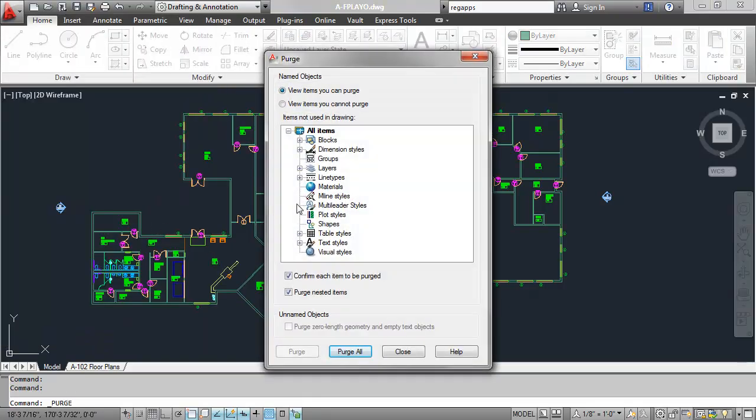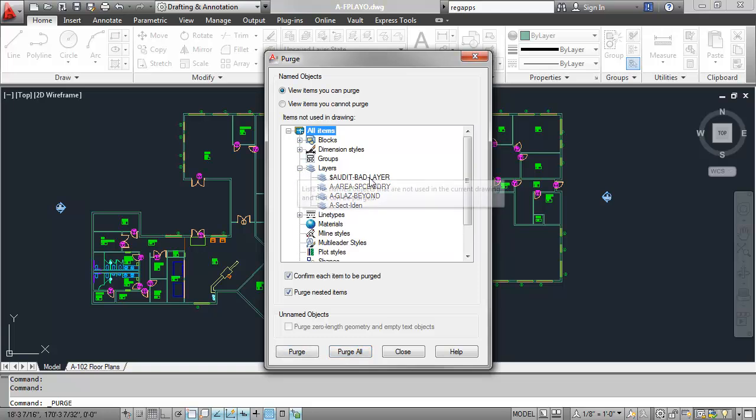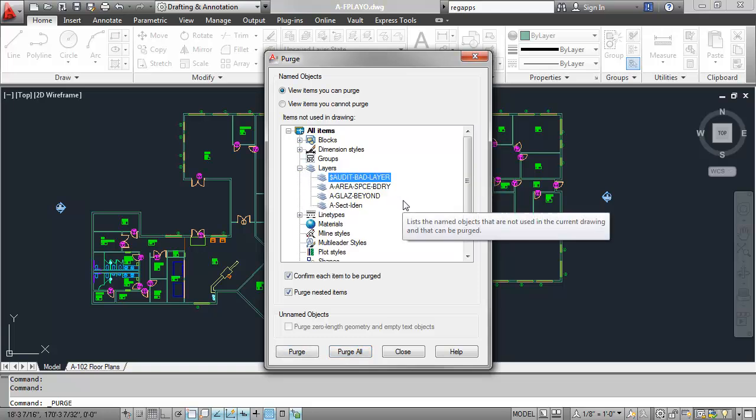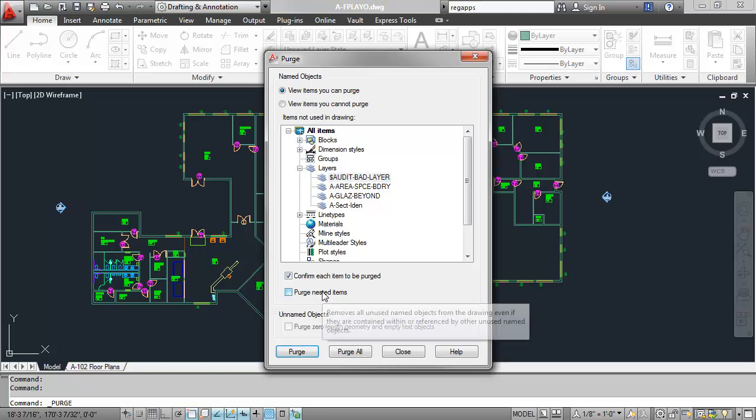The Purge dialog will open to display a list of any unused named items such as blocks, layers, and text styles within the current drawing. In addition to the items listed, we also recommend choosing the Purge nested items option as well. This will further extend the cleaning action of the Purge command by removing any unreferenced items that were previously named by one of the items on this initial list.